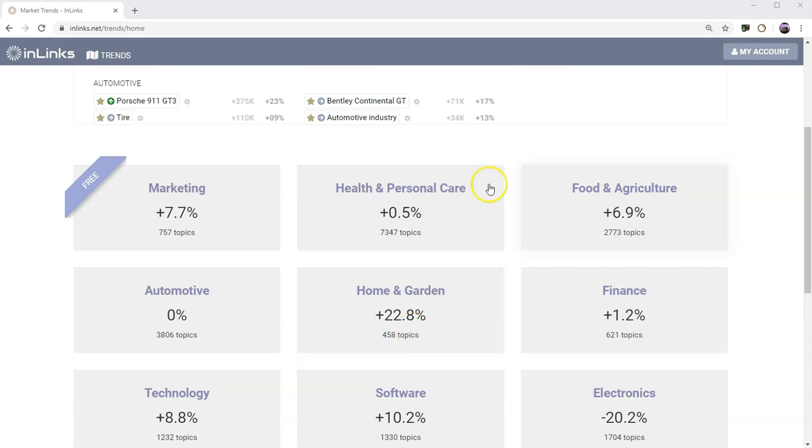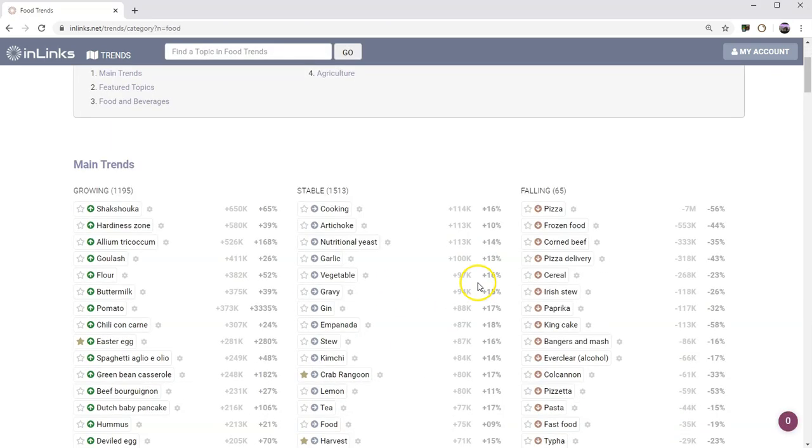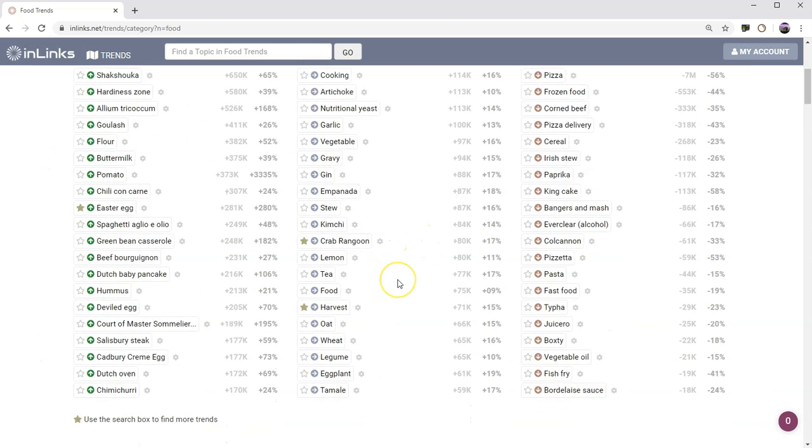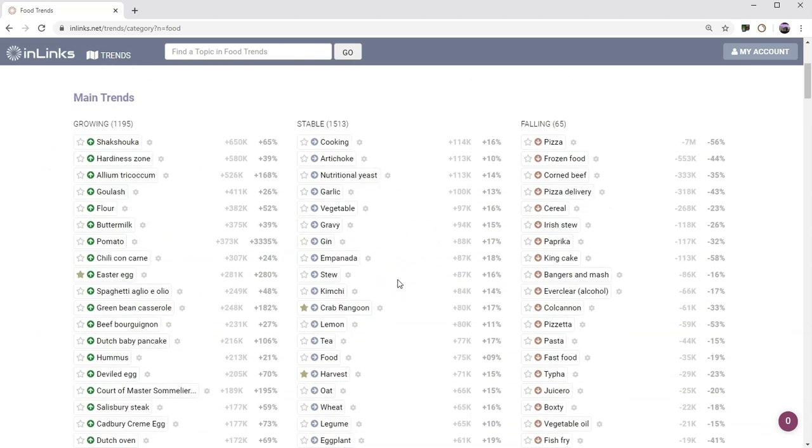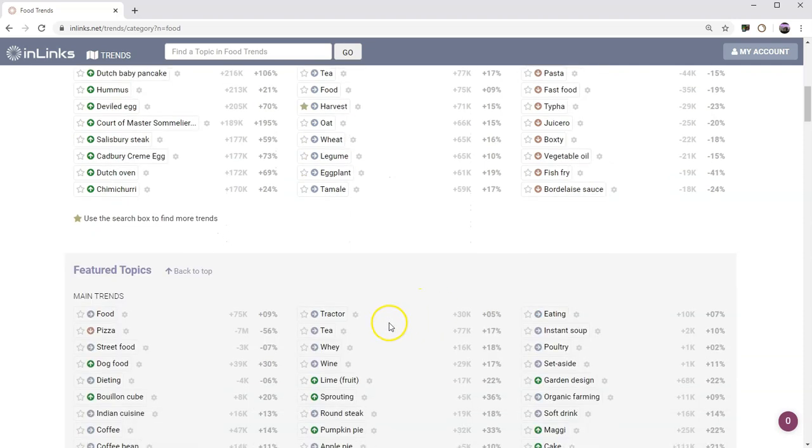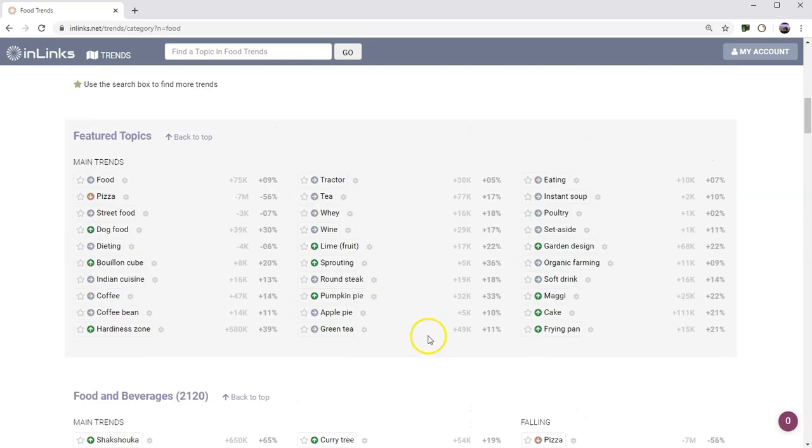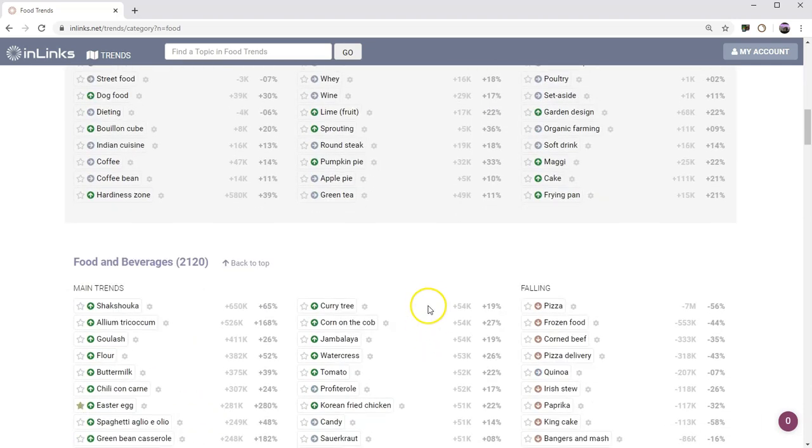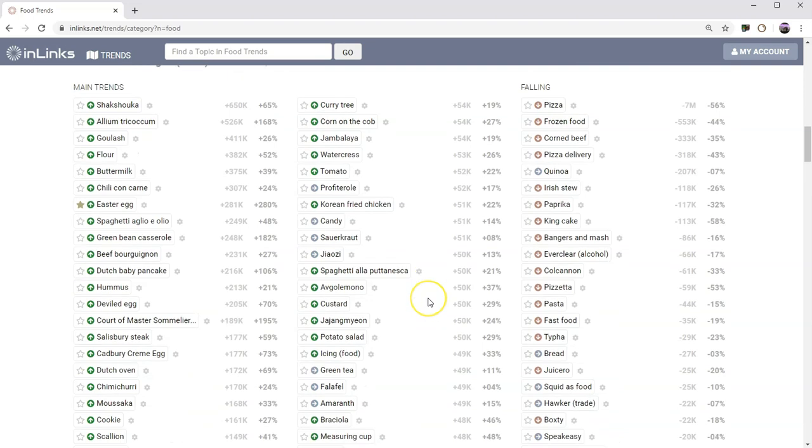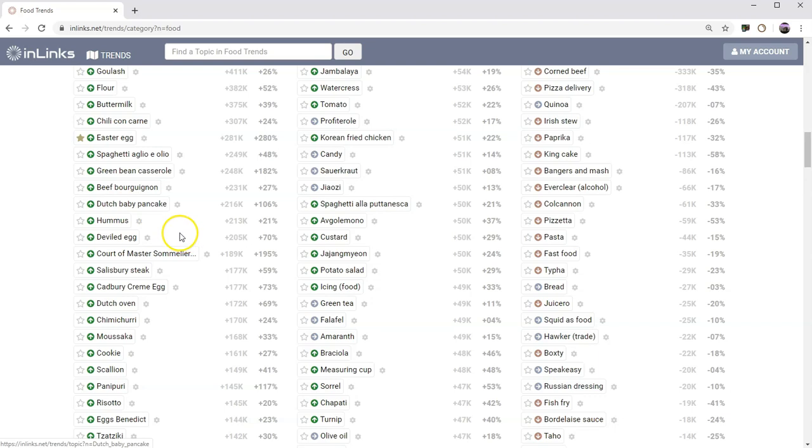I'm going to go and have a look at, for example, the food and agriculture category and drill down to there. As before, we get to see the main trends. There's more for a start. So there's more main trends being listed here than there were before. Again, you have the featured topics as before. What you can do with anything now is you can drill down to an individual topic and have a look at the volume over time.